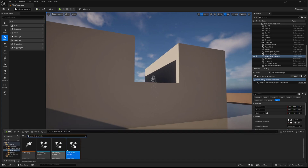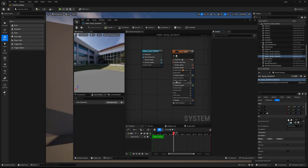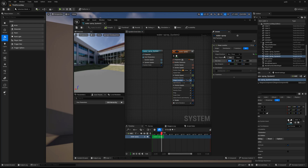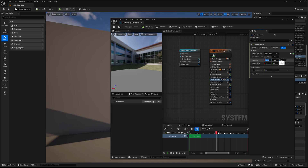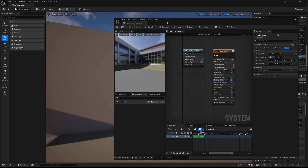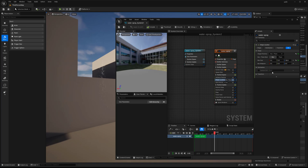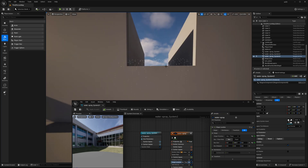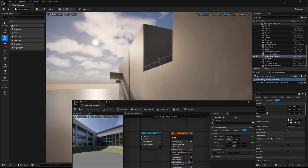Right now we still have that sphere look to it, so I'm going to go into our system and go to the shape location and change that from sphere to box. Then I'm going to change the box size — there's the X, Y, and Z coordinates. I don't want it in the Z, and it looks like it's working out.